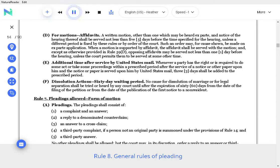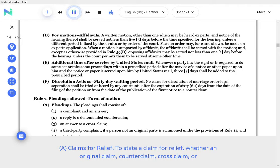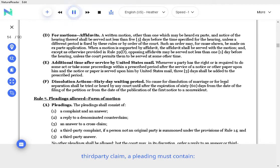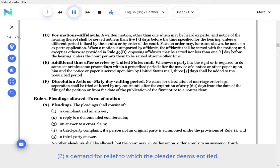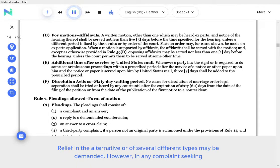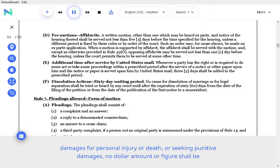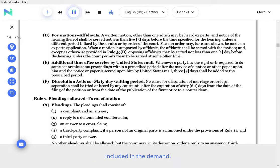Rule 8. General Rules of Pleading. A. Claims for Relief. To state a claim for relief, whether an original claim, counter-claim, cross-claim, or third-party claim, a pleading must contain a short and plain statement of the claim showing that the pleader is entitled to relief, and a demand for relief to which the pleader deems entitled. Relief in the alternative or of several different types may be demanded. However, in any complaint seeking damages for personal injury or death, or seeking punitive damages, no dollar amount or figure shall be included in the demand.